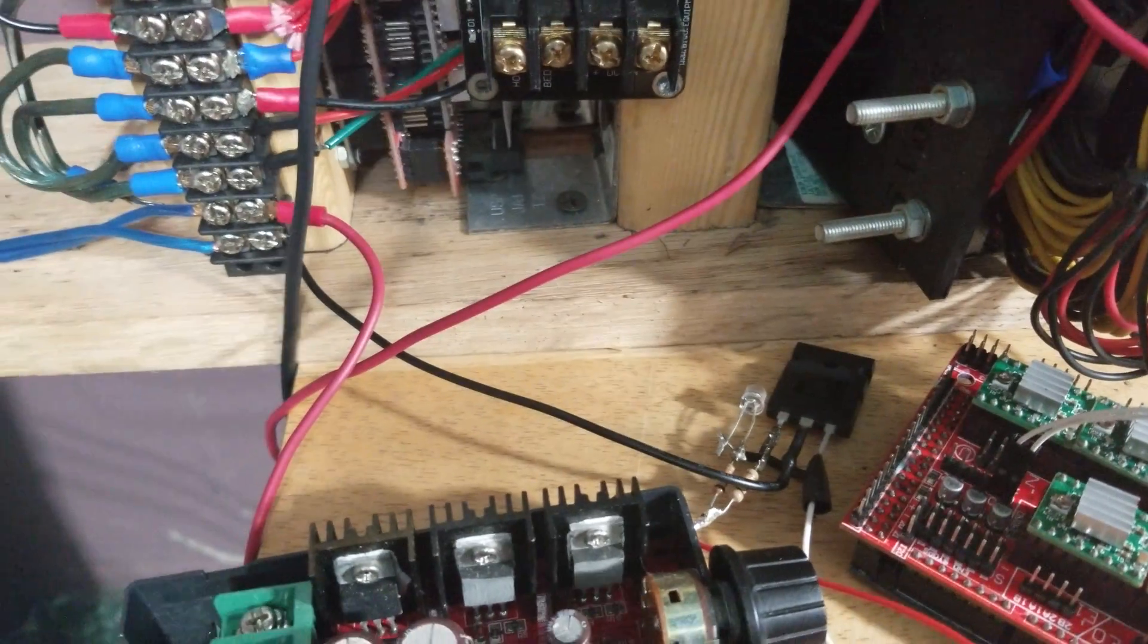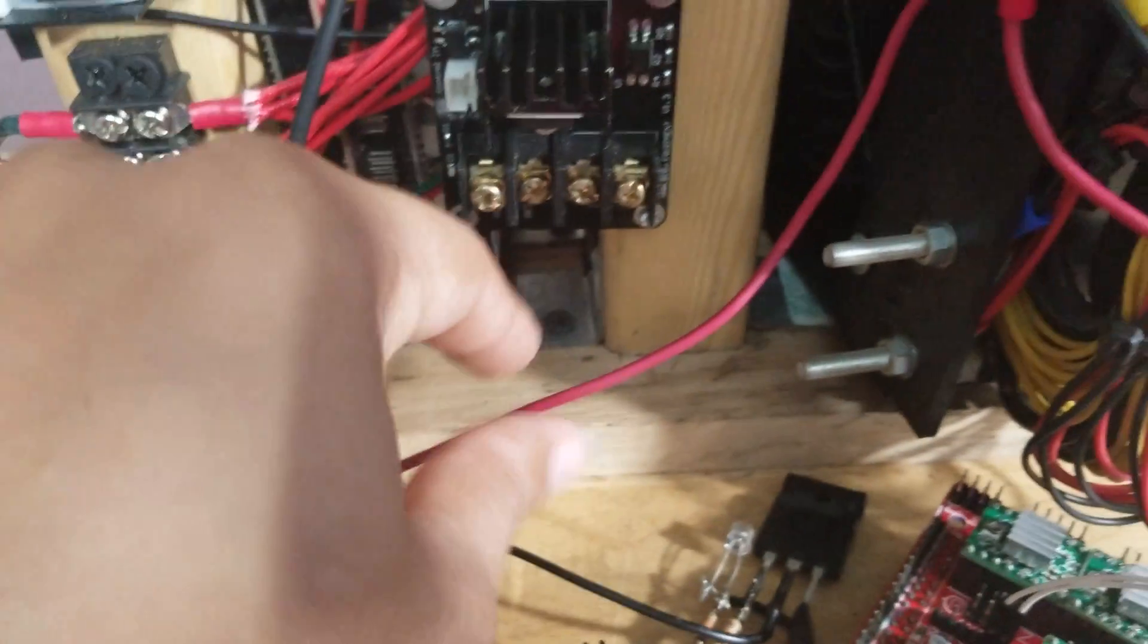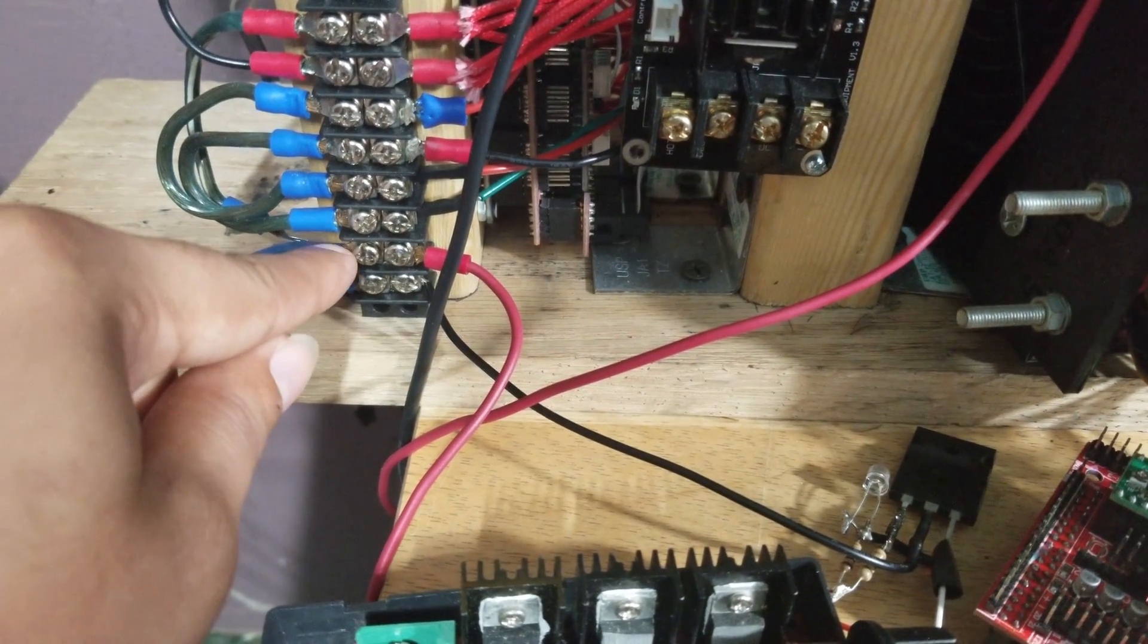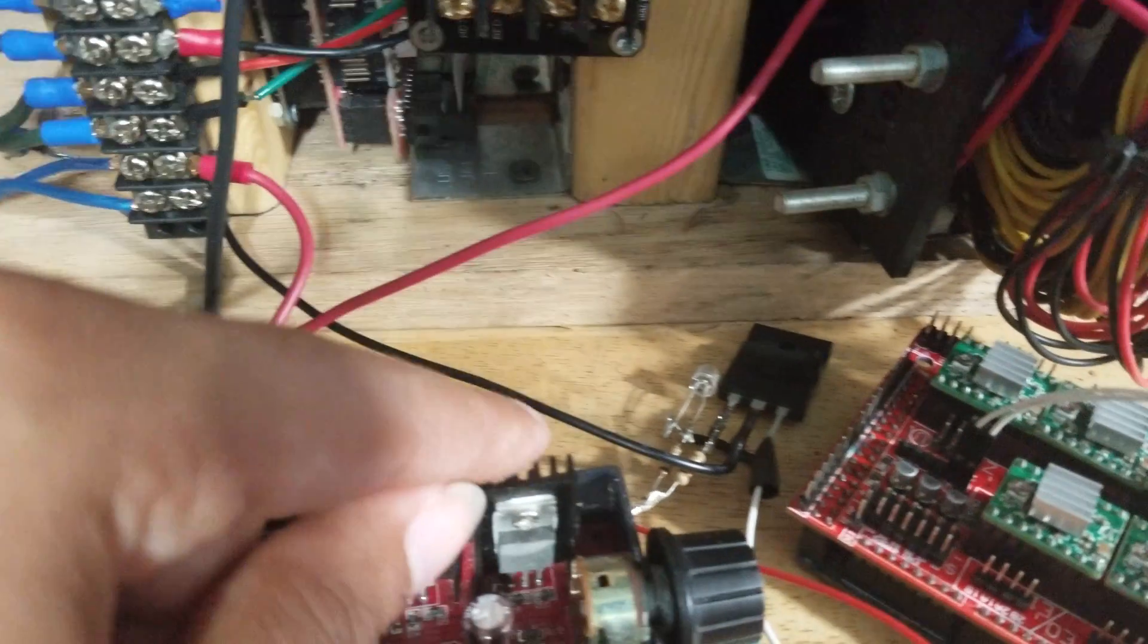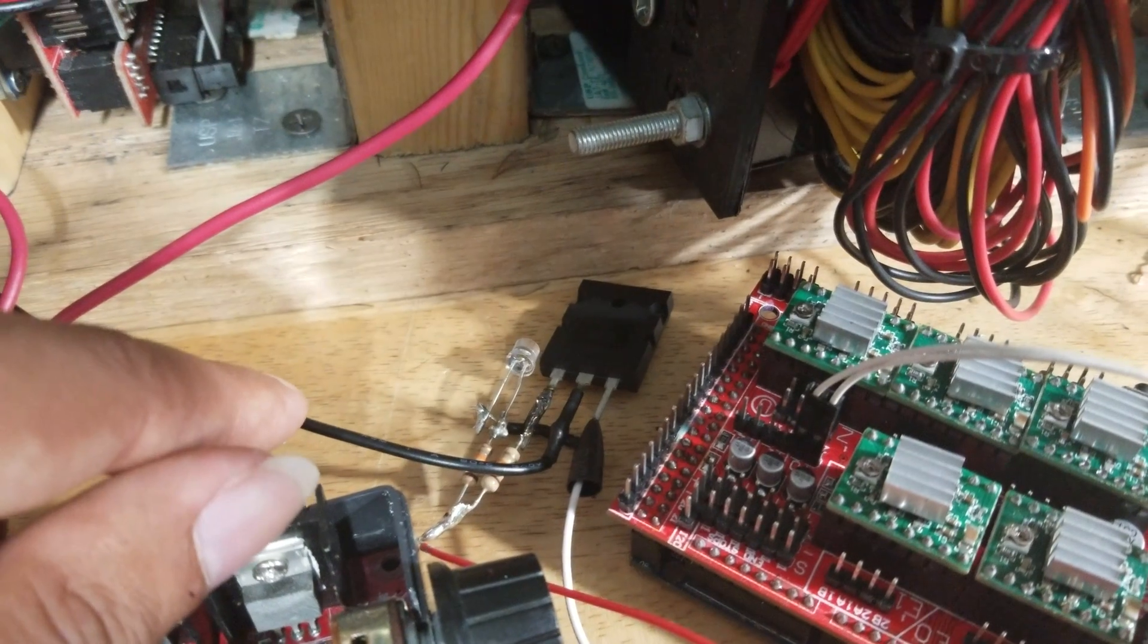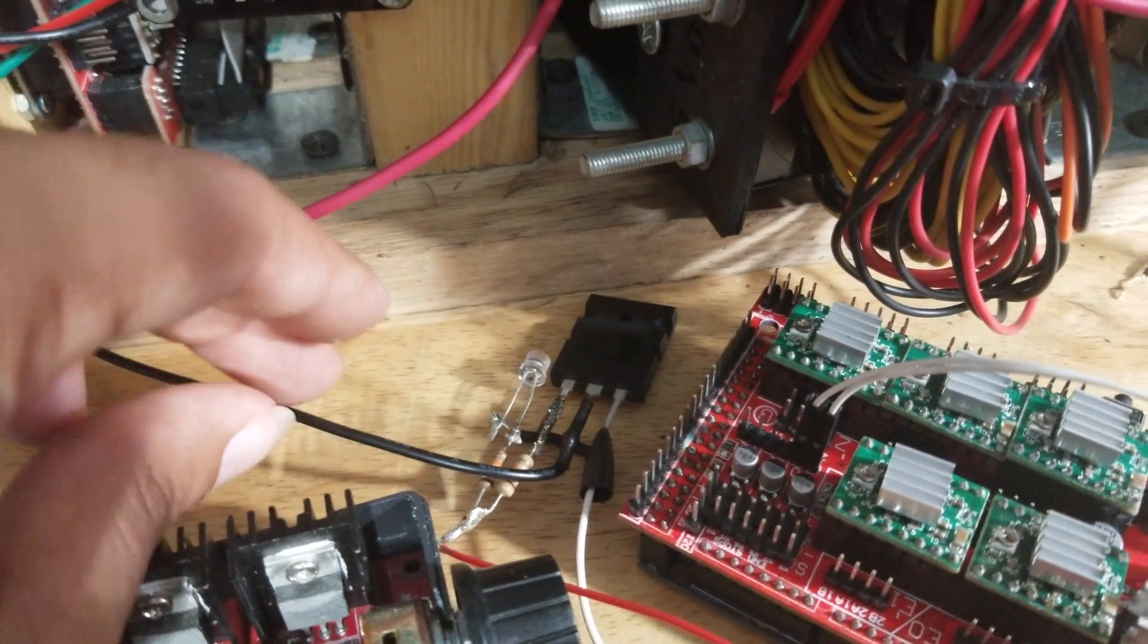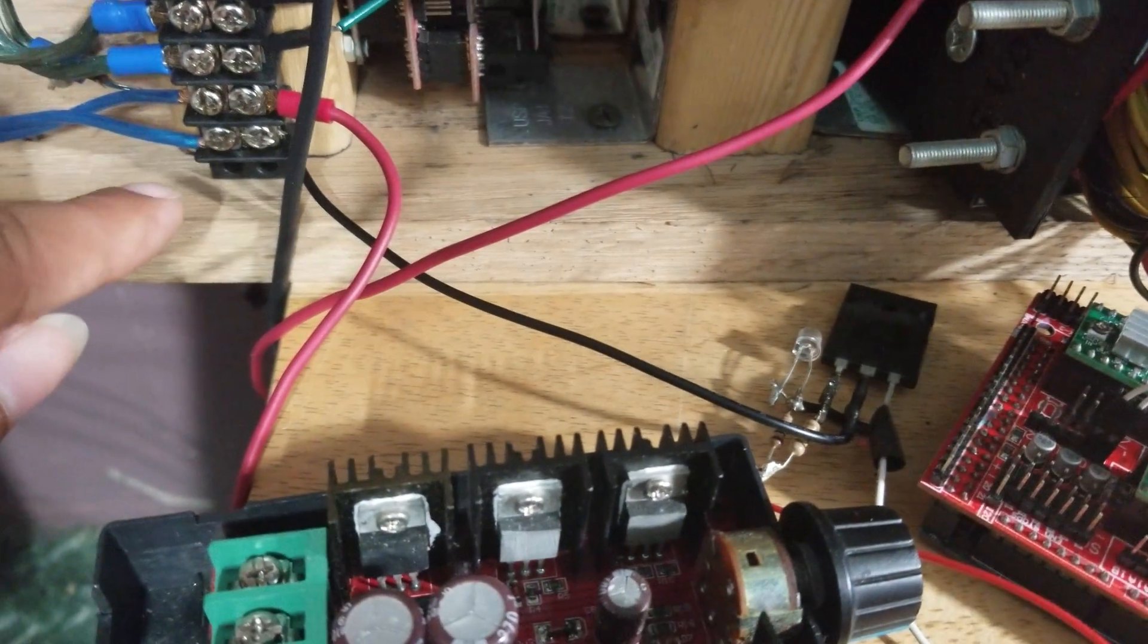So basically that ground goes over to whatever you're trying to turn on. Right here I have a positive lead coming off of this power supply, and then it goes into this port right here. I'm just using this as an example.